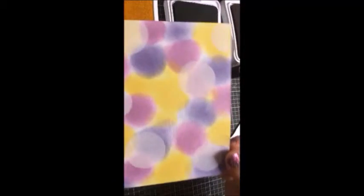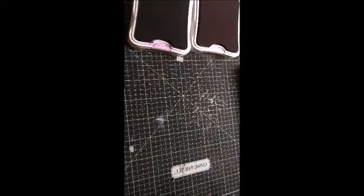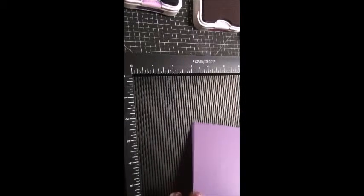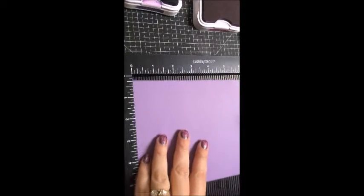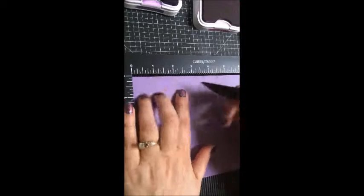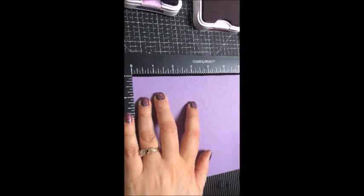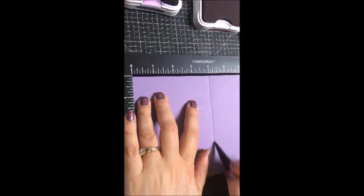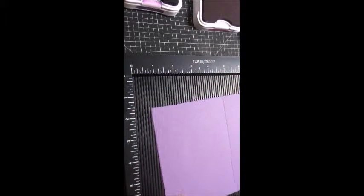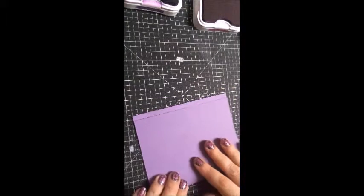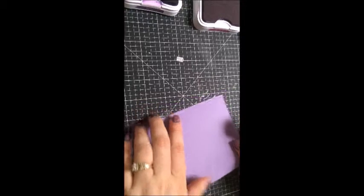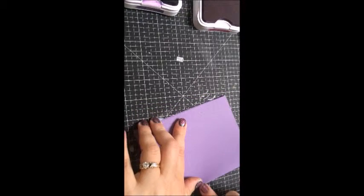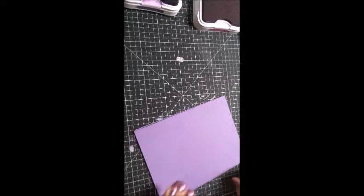After you do that, you're going to make your card base. This is our scoreboard. If you don't have one, you can just guess and do it in half. We're gonna do it at four and a quarter. Fold it in half. Oh, I didn't do it right.